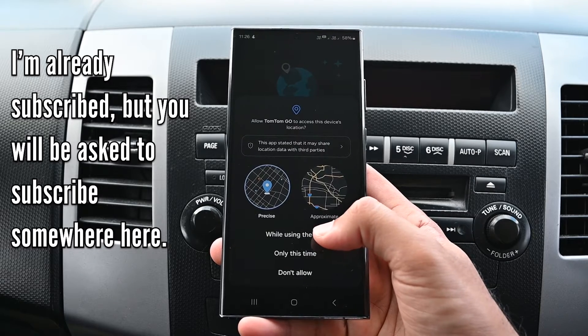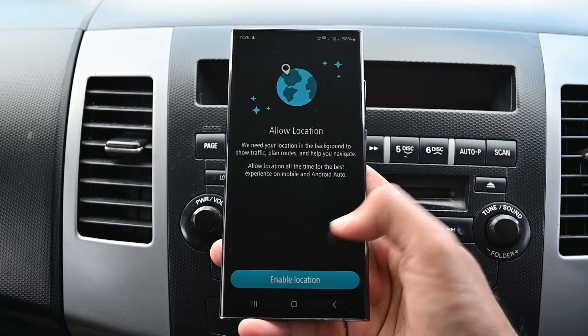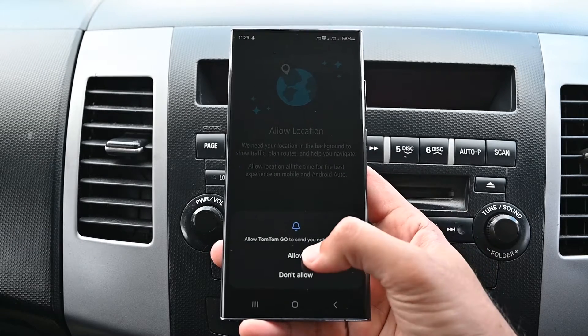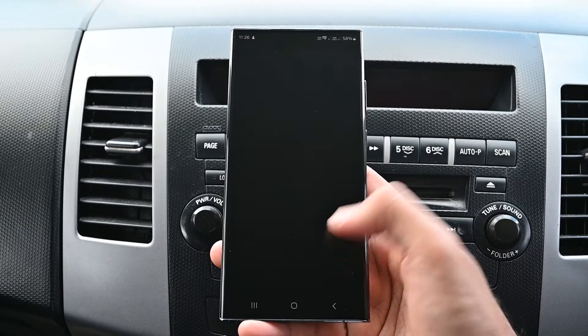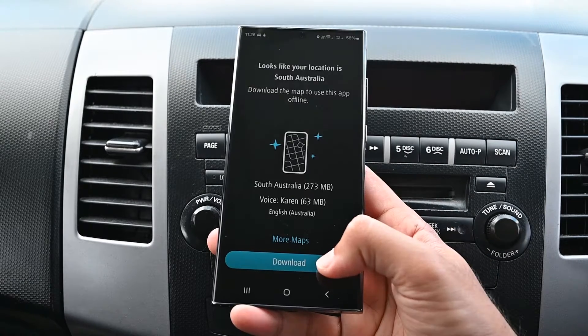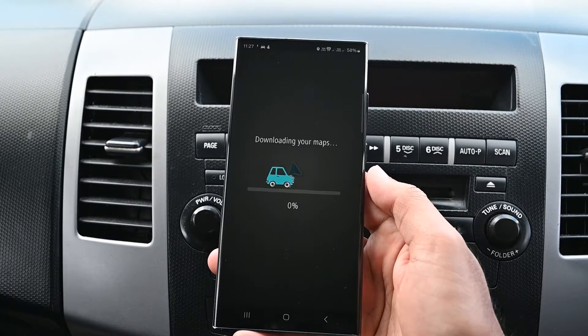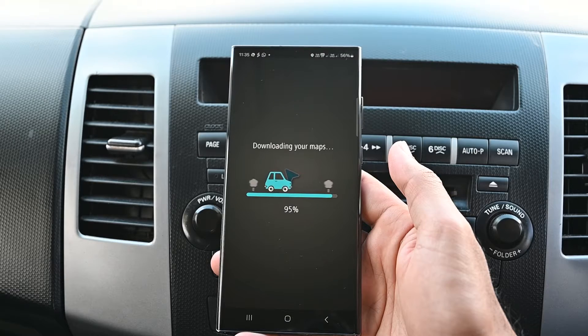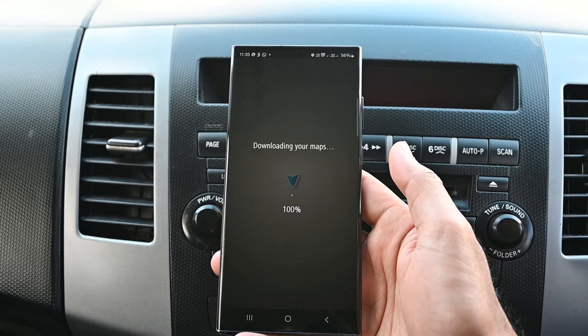Let's allow the location and the notification permission. It will check your region to download the maps. This will take some time and once done, you'll see the interface.